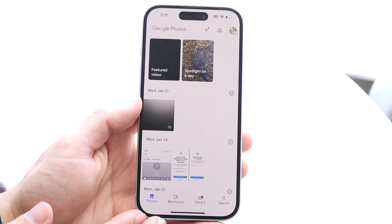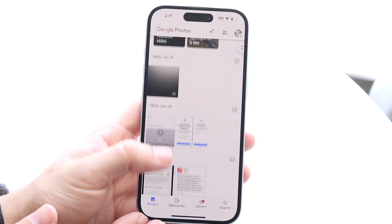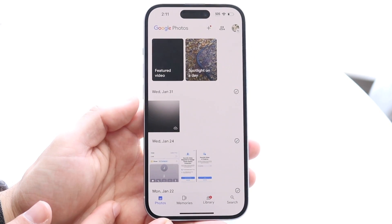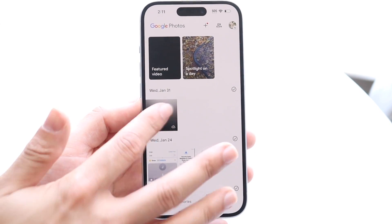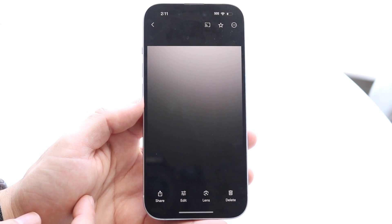What you're going to want to do is find the photo that you want to share to somebody else. In this case, you can tap on a photo and open it up.